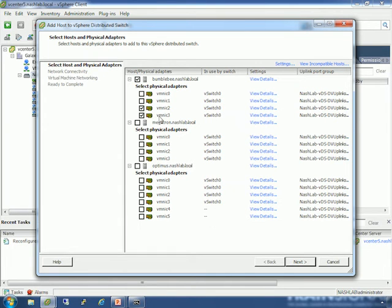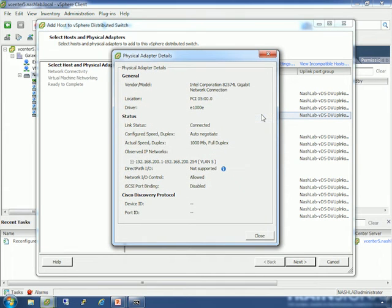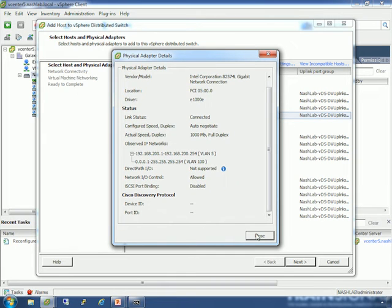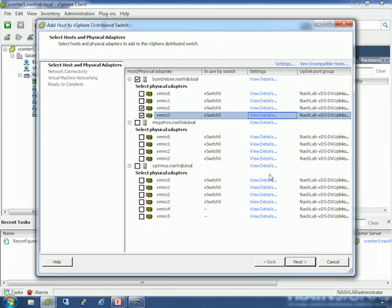So I'm going to check NICs two and three. I can click 'View Details,' which gives me basic information like NIC chipset, PCI ID, driver, link status, observed IP ranges, and any CDP data — for example, it's connected to a Cisco SG300. Now, a note here: you can't choose an uplink group because with the distributed switch you only get one uplink group. If this were the Nexus 1000V from Cisco, it can have multiple uplink groups, so that would be a settable option.